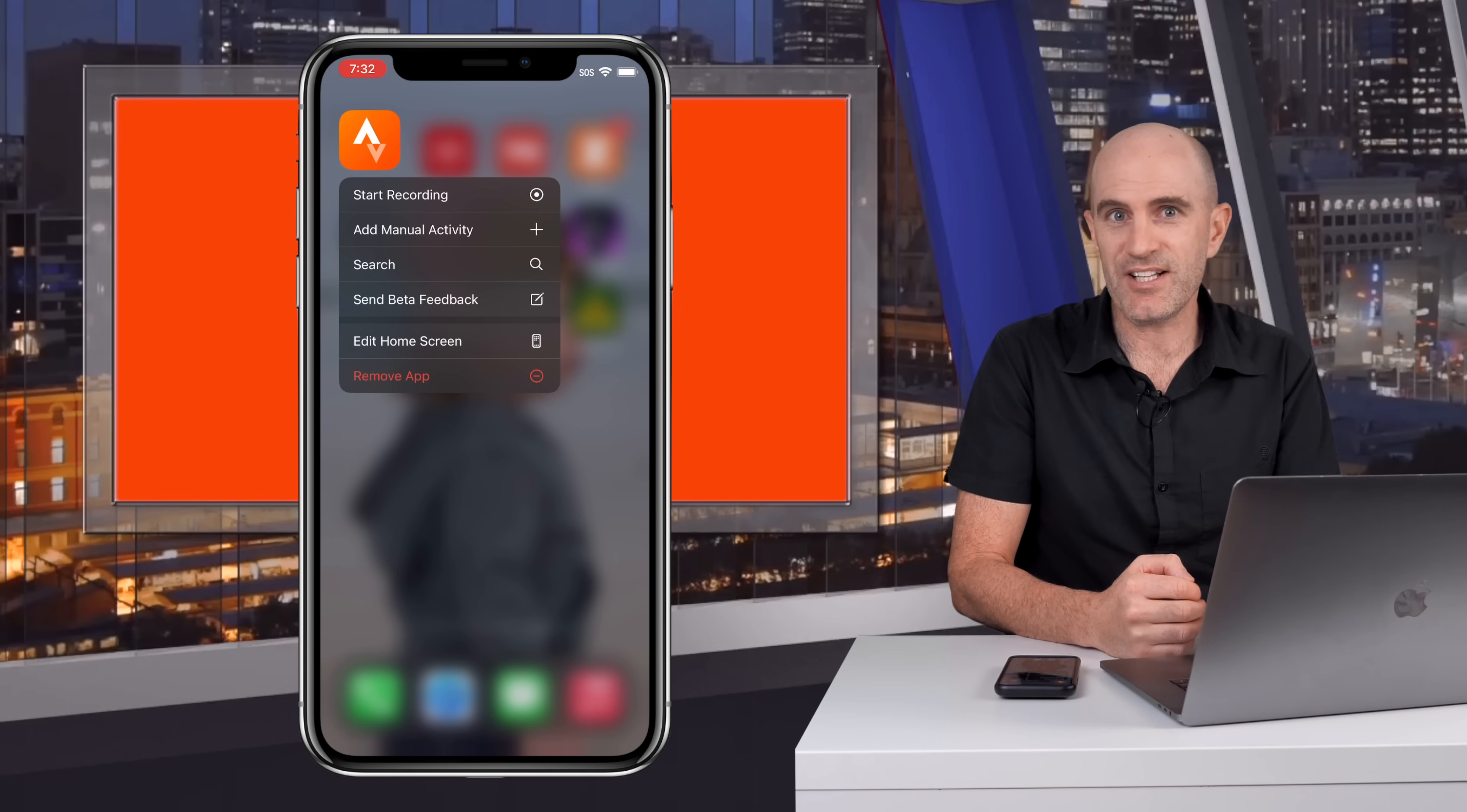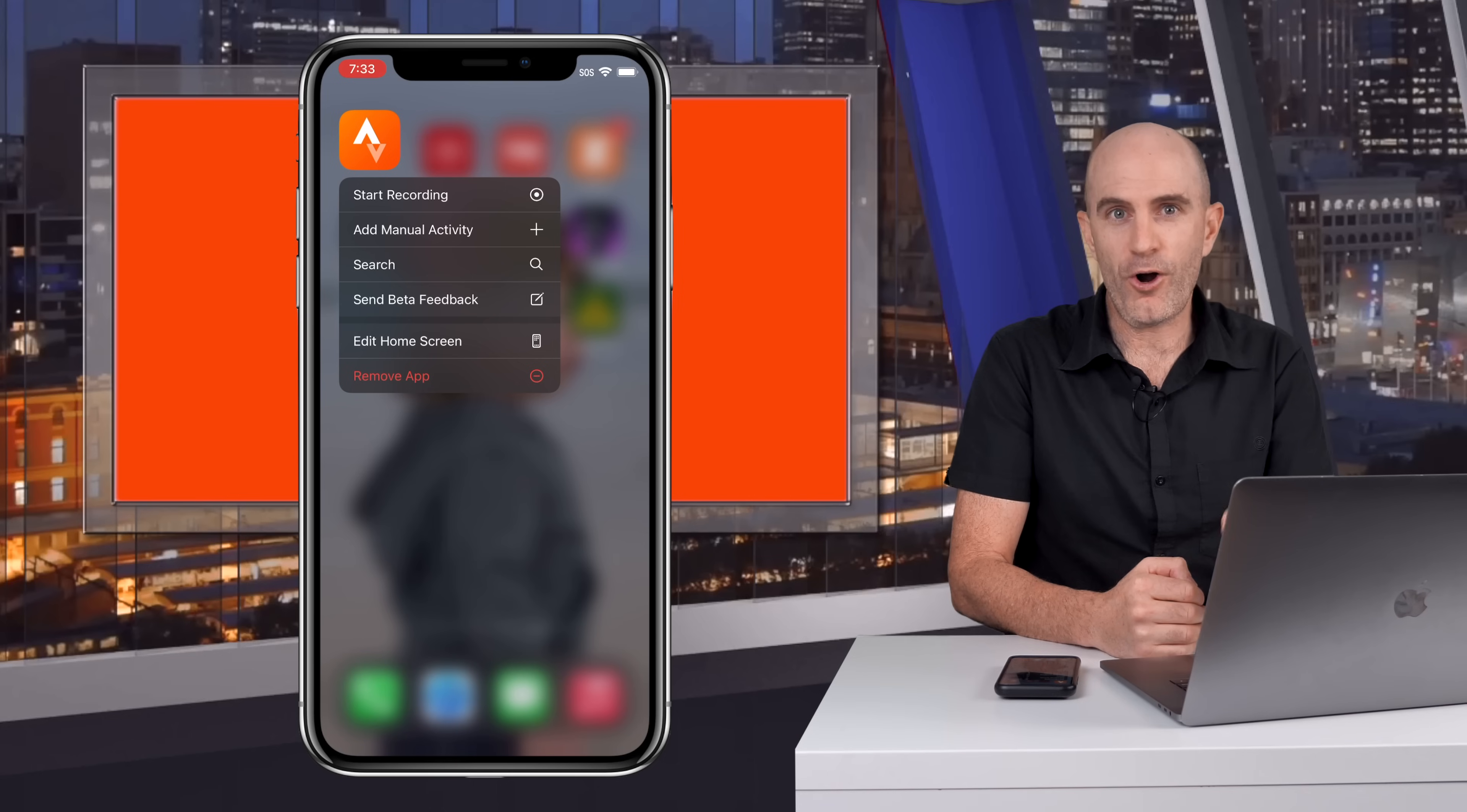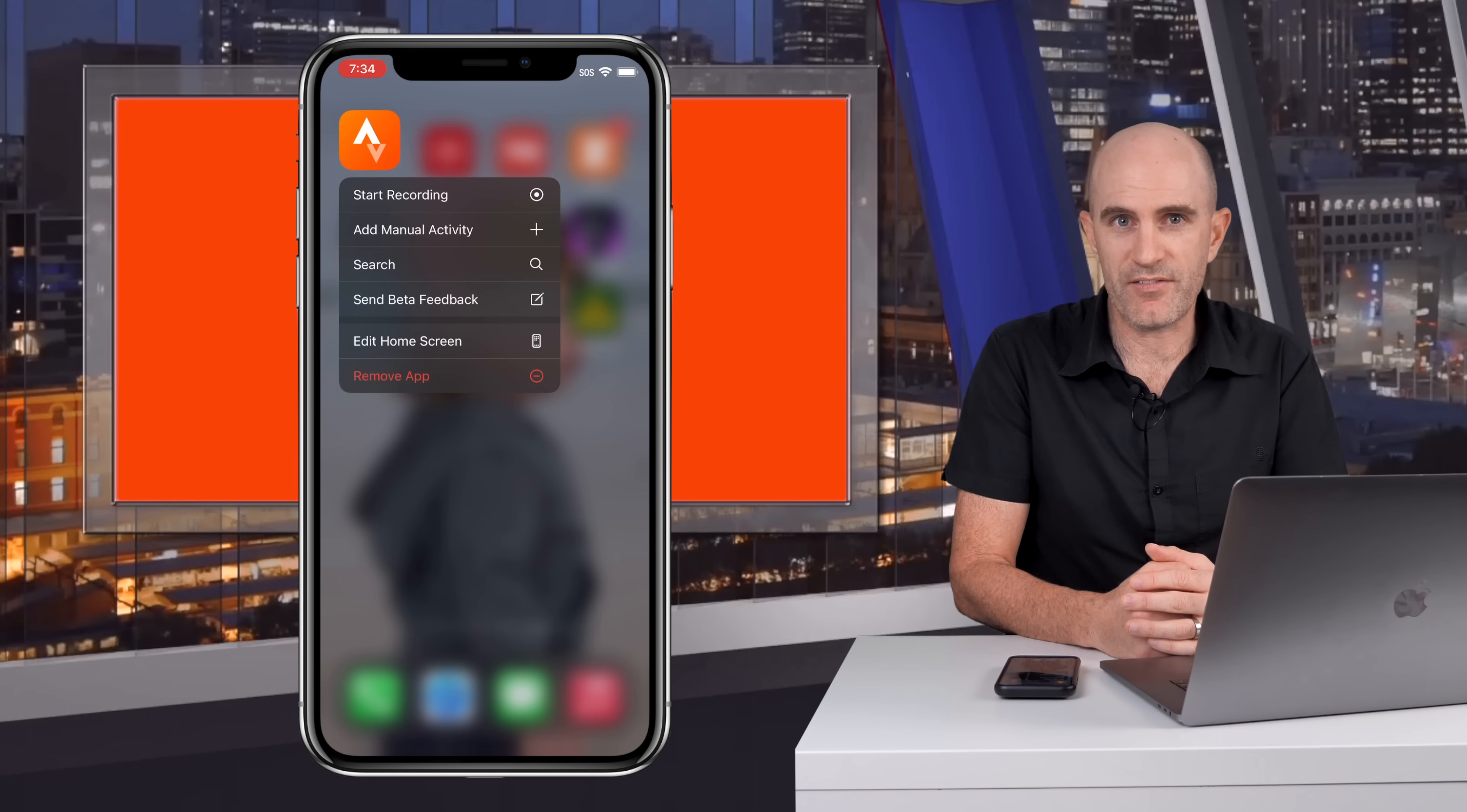The most interesting of all of those is the start recording shortcut. Now clicking on that will start recording an activity immediately. So there's no need for me to open Strava, hit the record button and then hit start. This start recording shortcut will start recording a brand new activity of the last type that you have recorded with the Strava mobile app.